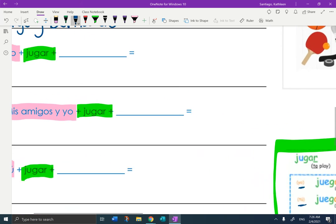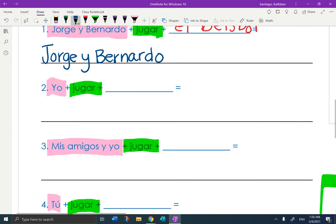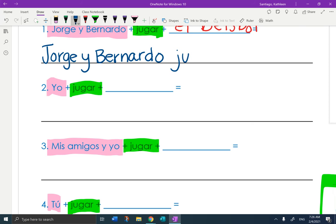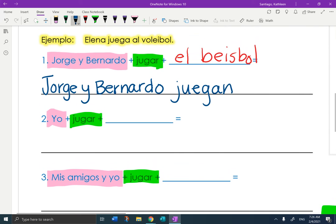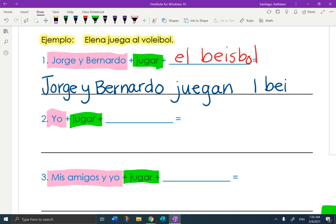So I'm going to go back up to my sentence. I'm going to write juegan. Now I have conjugated the verb. And now I can add in the sport. That should be al. Right? A changes to al. Beisbol.